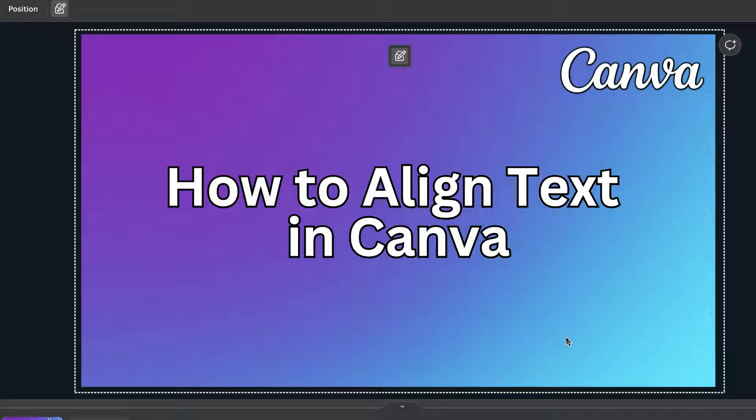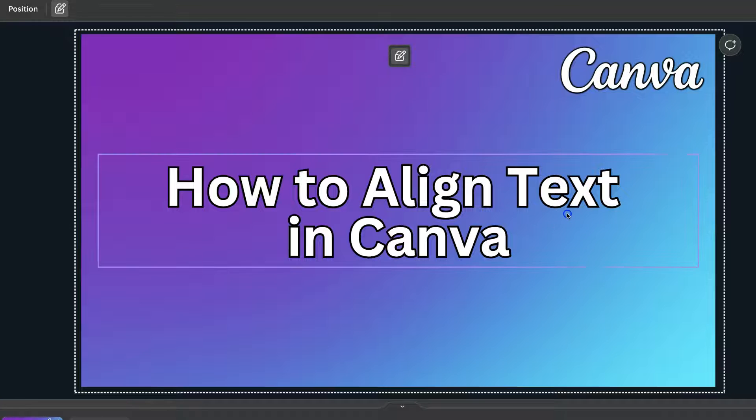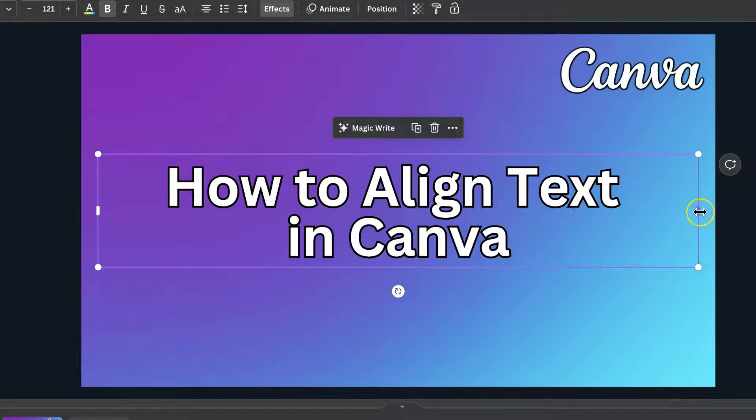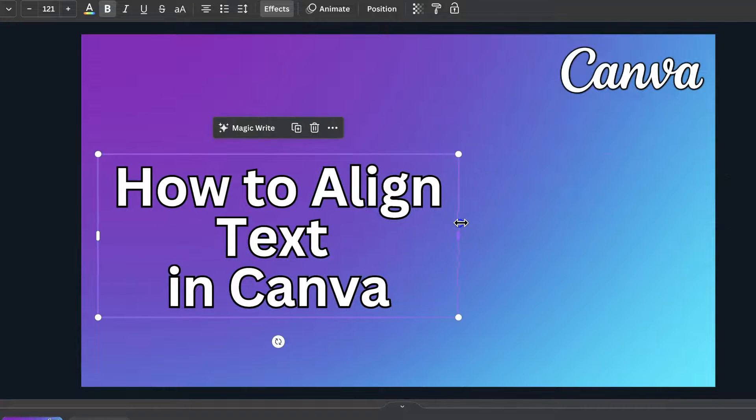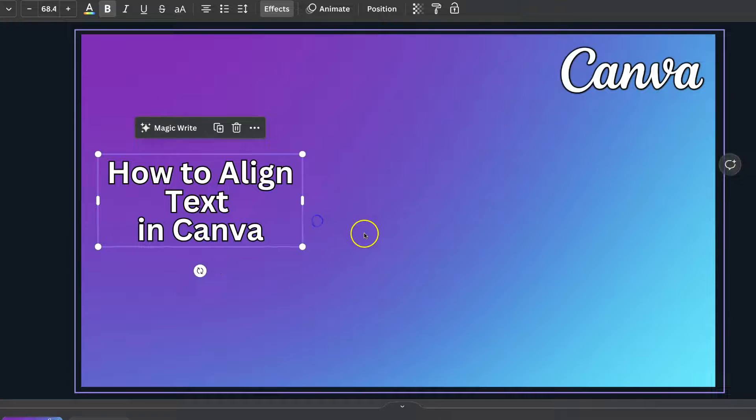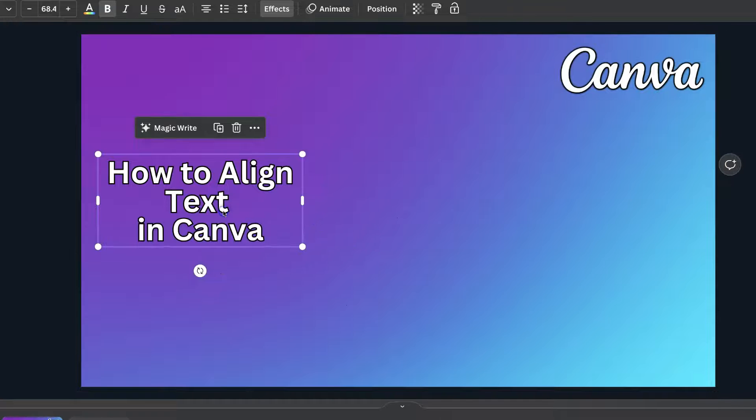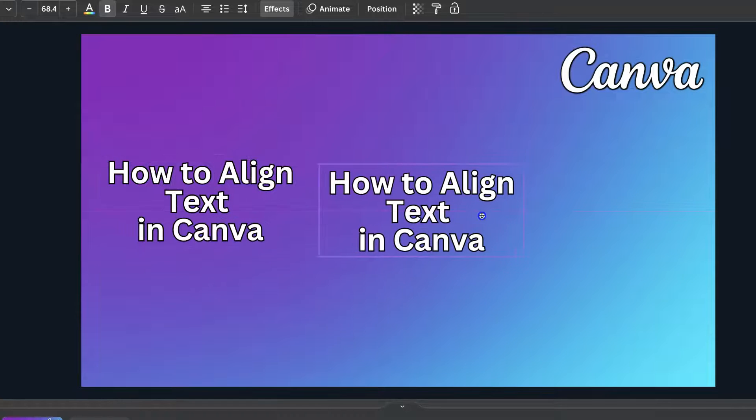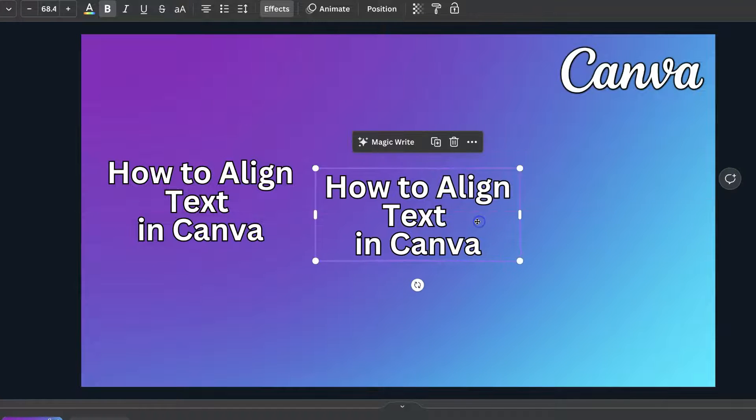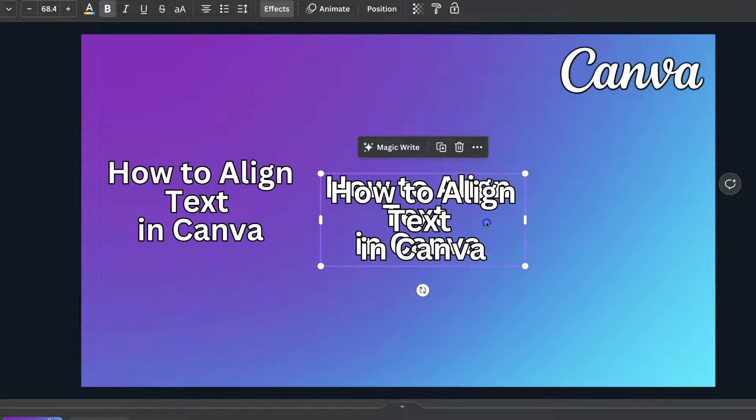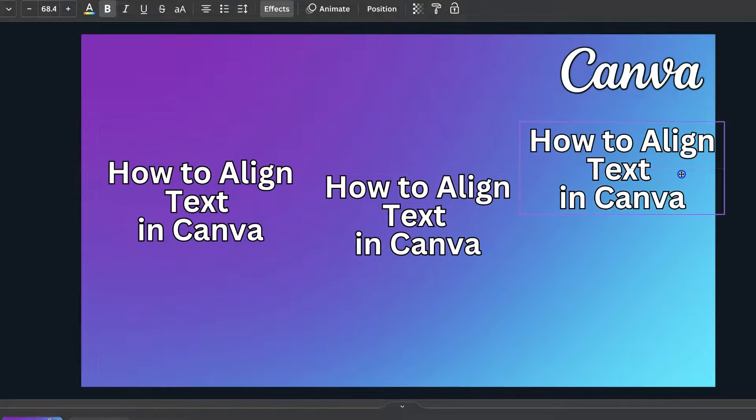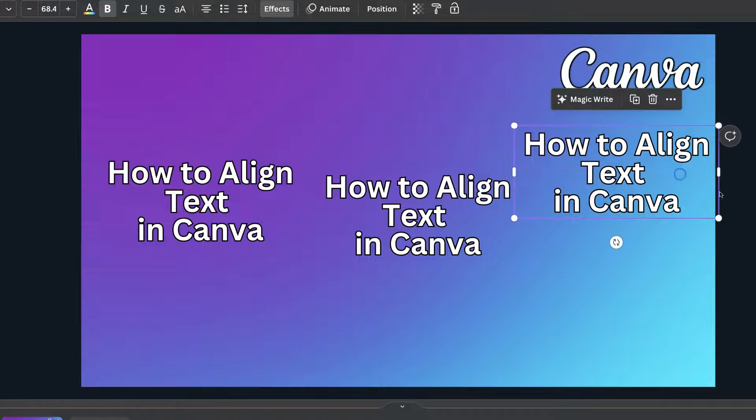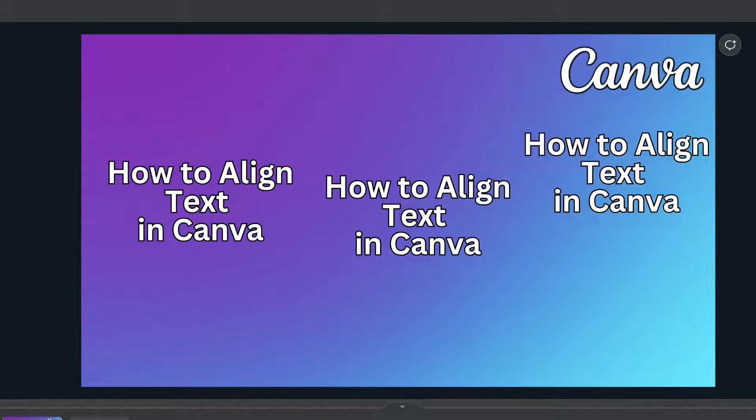Now, if you have multiple different text boxes, so let's bring this down a little bit. Let's make that smaller. Let's just copy this as well. So we've got three different text boxes. Let's do it so they're not aligned just like that, because if you have a few different text boxes just like this...